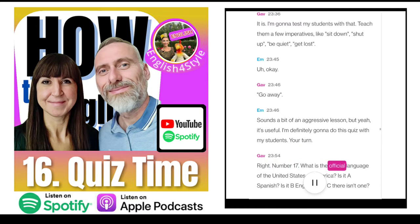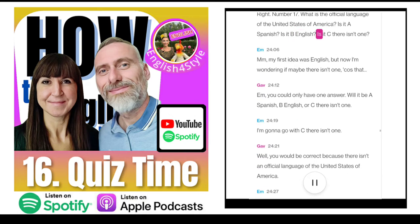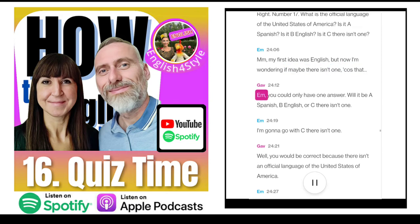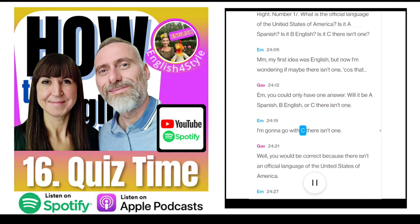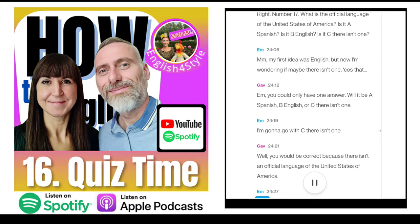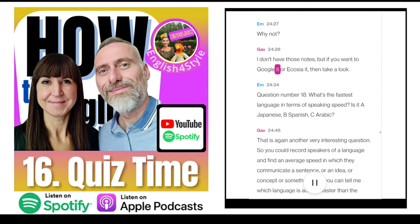Question number 17. What is the official language of the United States of America? Is it A, Spanish; B, English; or C, there isn't one? My first idea was English, but I'm wondering if maybe there isn't one. I'm going to go with C — there isn't one. Well, you would be correct, because there isn't an official language of the United States of America.